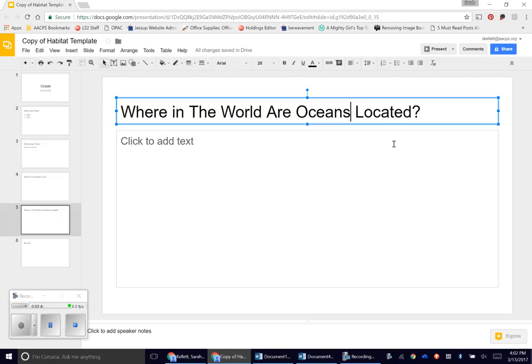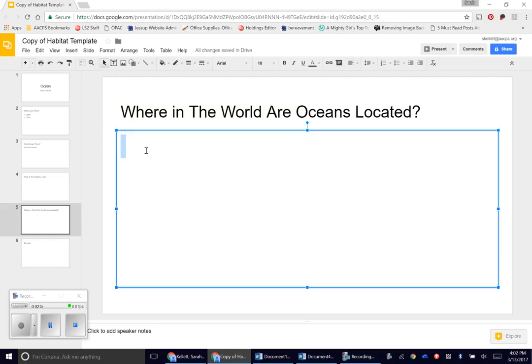If you have a desert or rainforest: where in the world are deserts located? Where in the world are rainforests located? Fill in your information before you go down and add where in the world you found them.